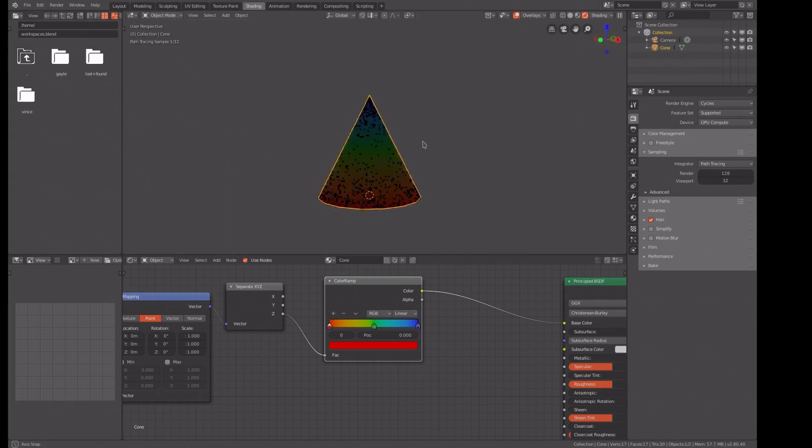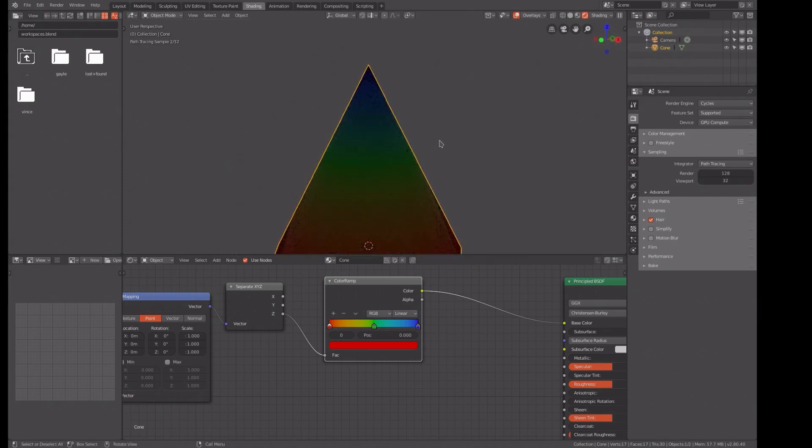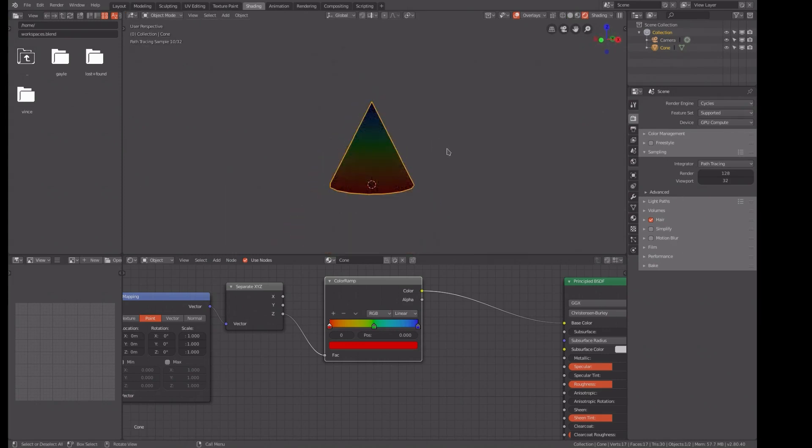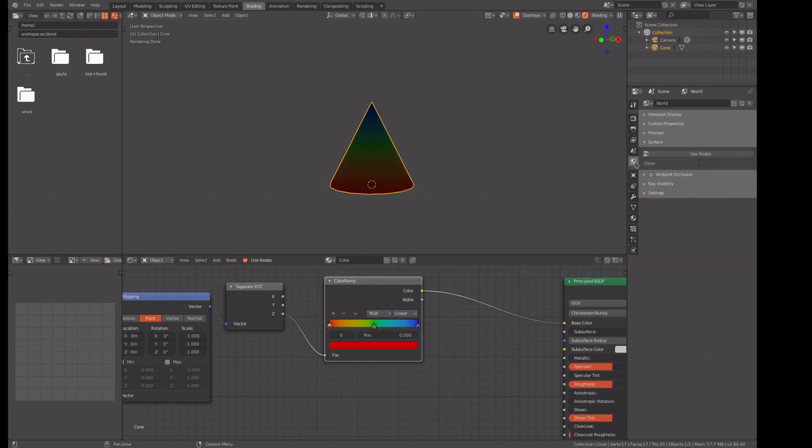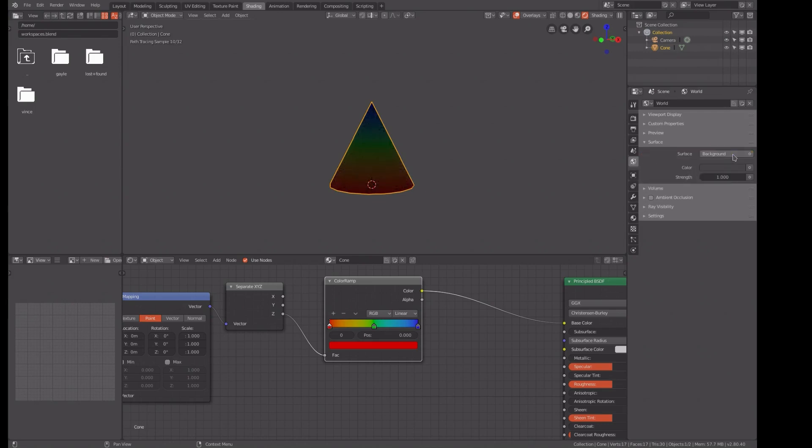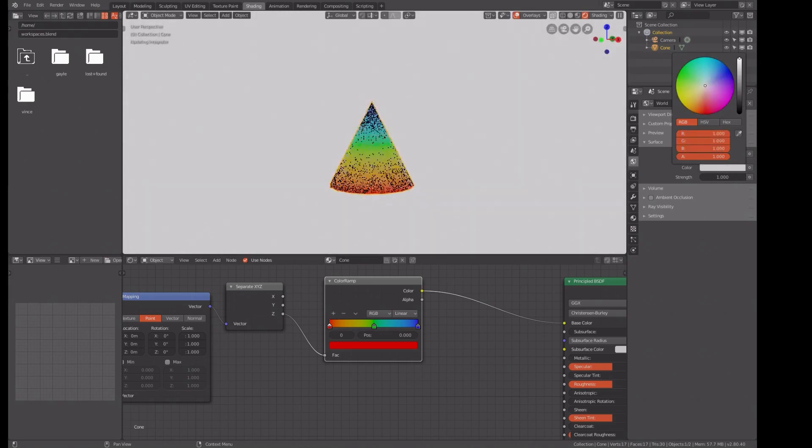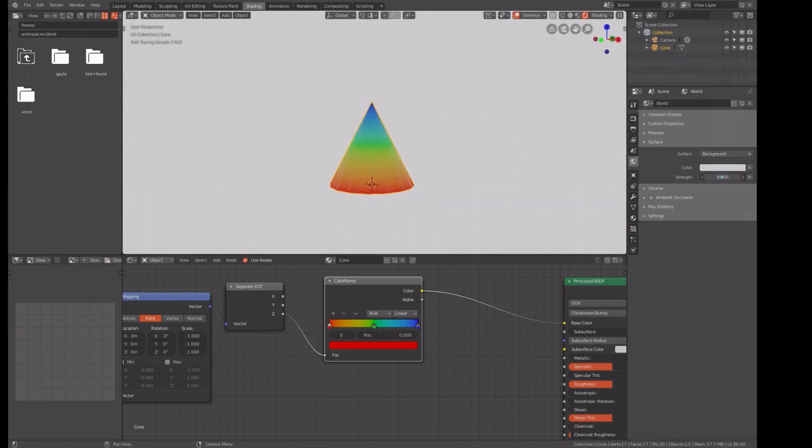There we go, cool. All right, now we need to lighten that up a little bit, so we're going to get the world, use nodes, change the color to white, and put a strength of about I think I chose three.